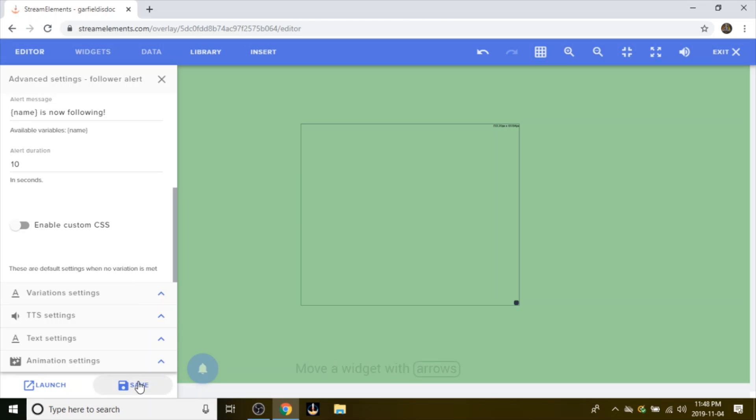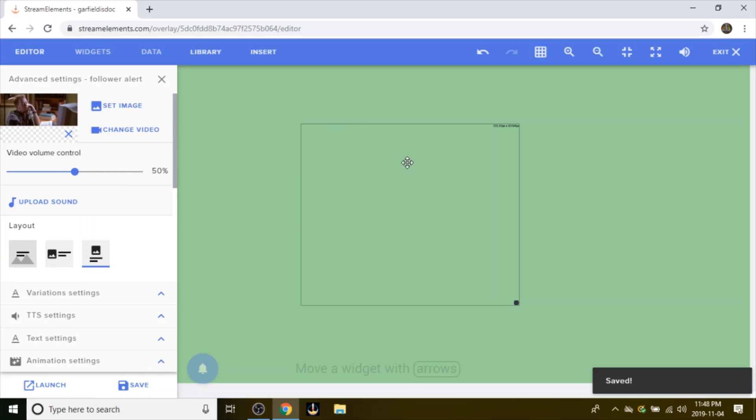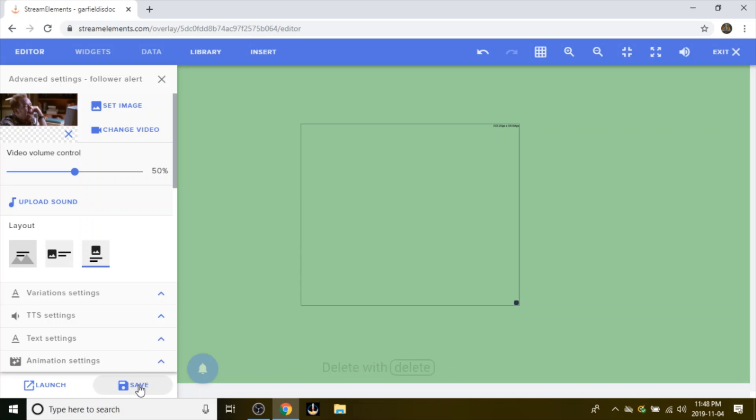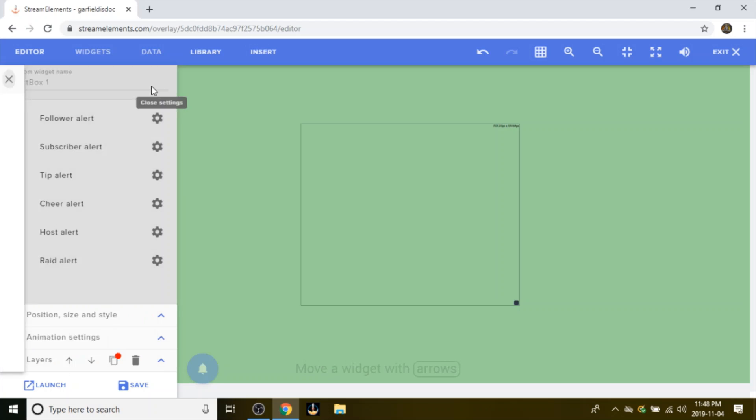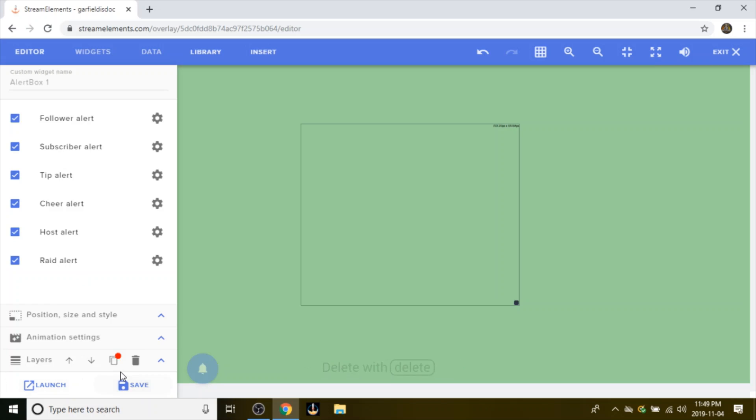You're actually going to want to just click Save. Just make sure when you're making changes, just always click Save in between. But once you're done and you actually have all them set up, like for example your follower, your tip, your host, raid, whatever, after you get that figured out and you have everything ready to set up, click Save, click Launch.